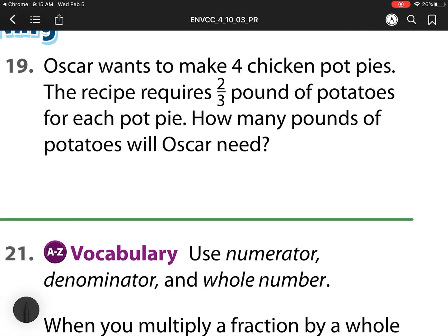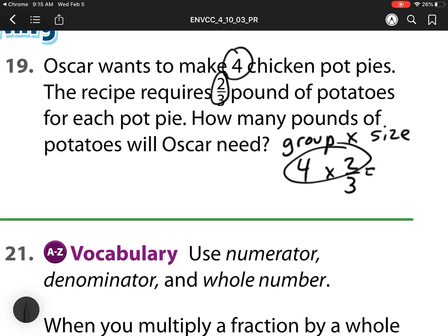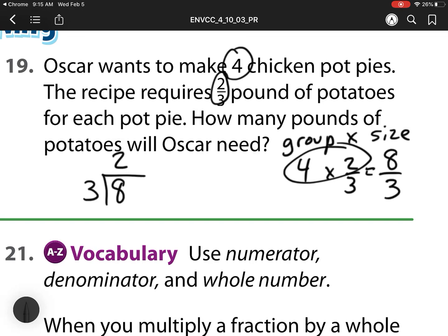For number 19, Oscar wants to make 4 chicken pot pies. The recipe calls for 2 thirds of a pound of potatoes. How many pounds will he need? Well, this is multiplication because I'm going from groups to equal sizes. So I have 4 groups times 2 thirds. So 4 times 2 is equal to 8 over 3. And then I need to rename that. 8 divided by 3 is 2 whole groups with 2 left over. So I'm going to need 2 and 2 thirds.